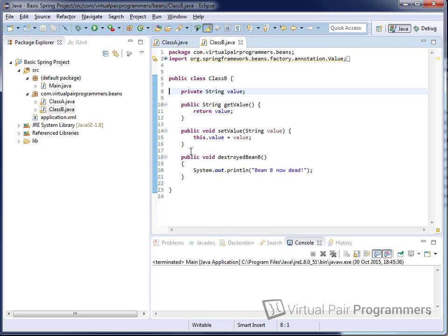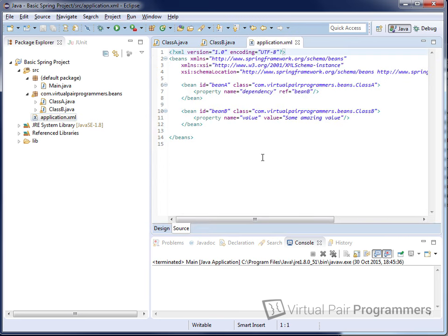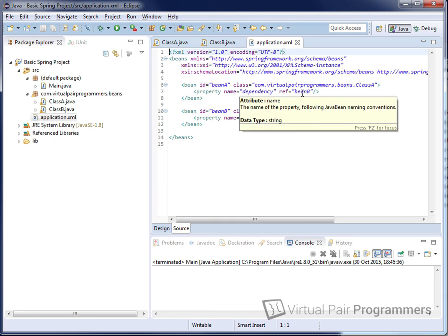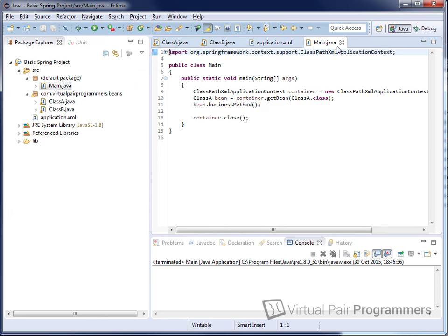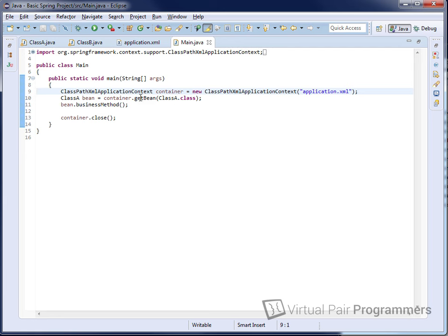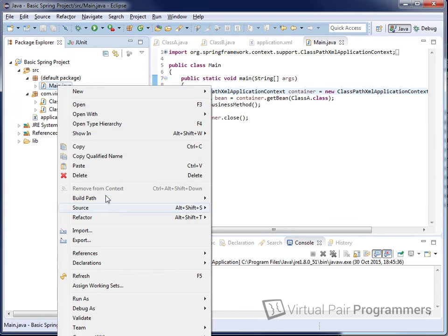The interesting aspect is that we're wiring these beans together using standard Spring XML. We have the definition of beanA and its property — the dependency — which refers to beanB. Spring will instantiate and set the value to some string. To tie it all together we have a main test harness which opens the ClassPathXmlApplicationContext, reads an XML file from the classpath, gets beanA, and calls the business method. All very simple.